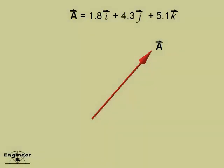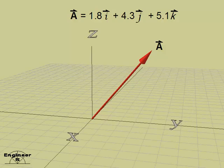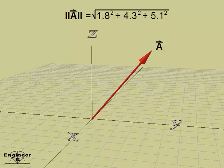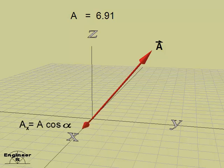Given a vector in space, first establish the coordinate system for referencing vector components. The magnitude of vector v equals the square root of the sum of the squares of each component. Now compute the direction angles.